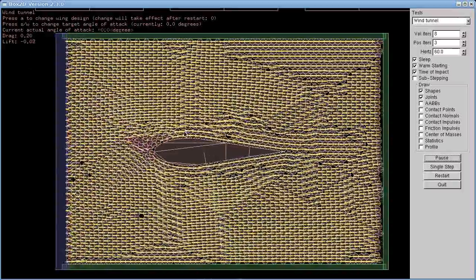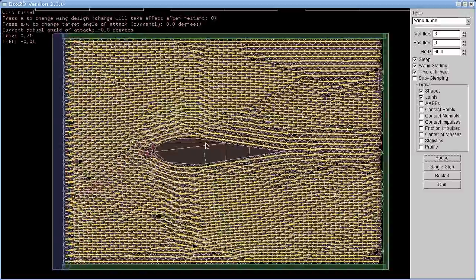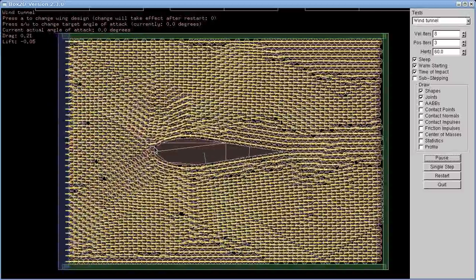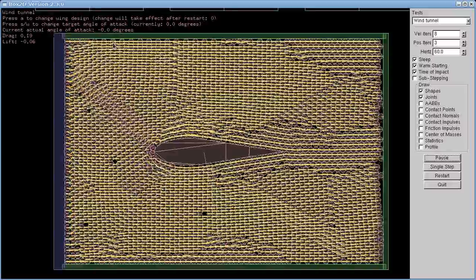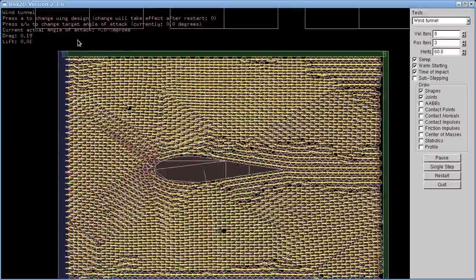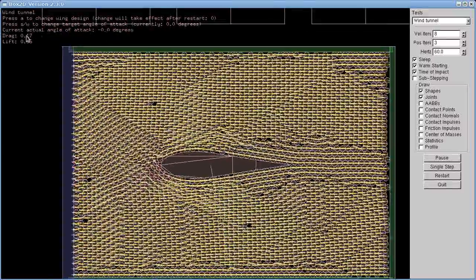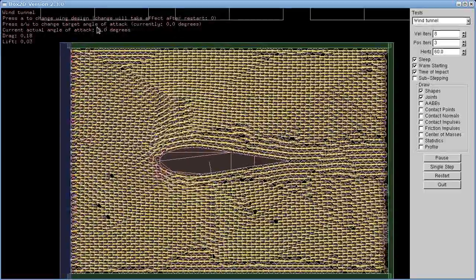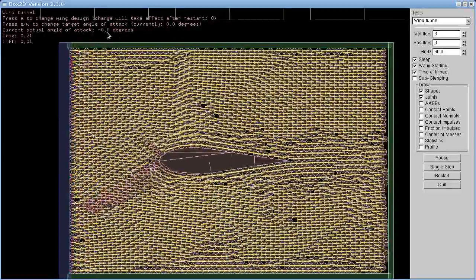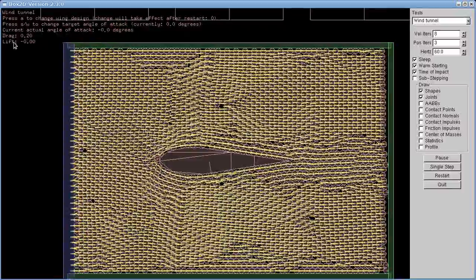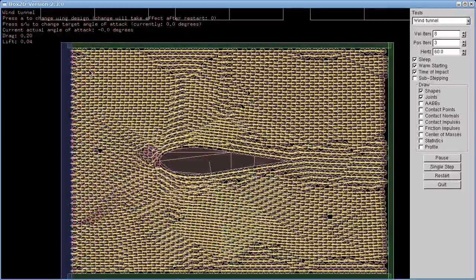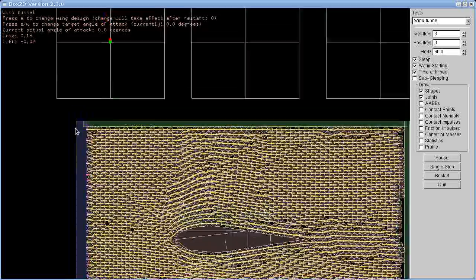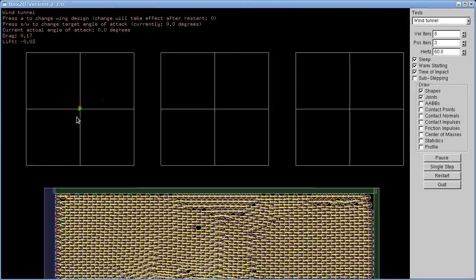And I can also use the keyboard to change the angle of attack of this airfoil in the middle. So that's the numbers we have up here at the top. So at the moment we are zero degrees and we have a drag of 0.21 and a lift of around about zero.